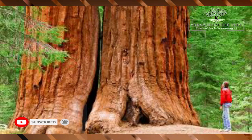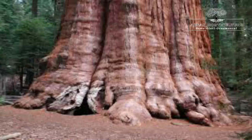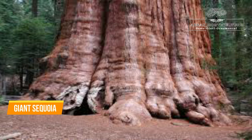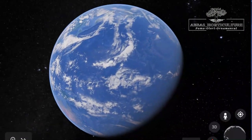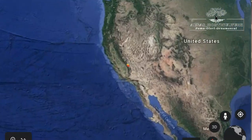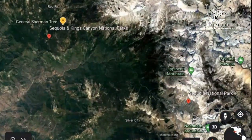The largest tree in the world is General Sherman. General Sherman is also called Giant Sequoia, and this tree's scientific name is Sequoiadendron giganteum, which is located in the Giant Forest of Sequoia National Park in Tulare County in the US state of California.